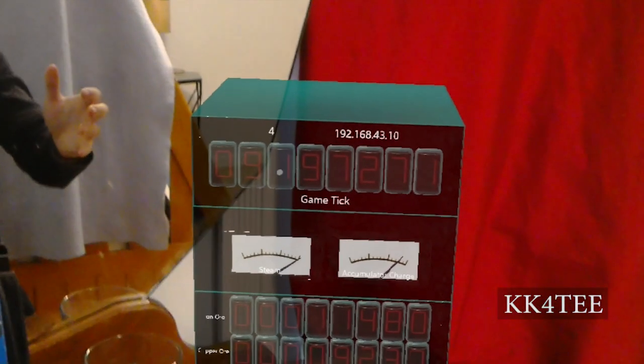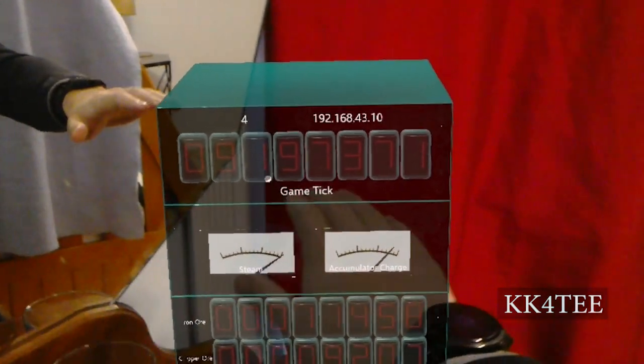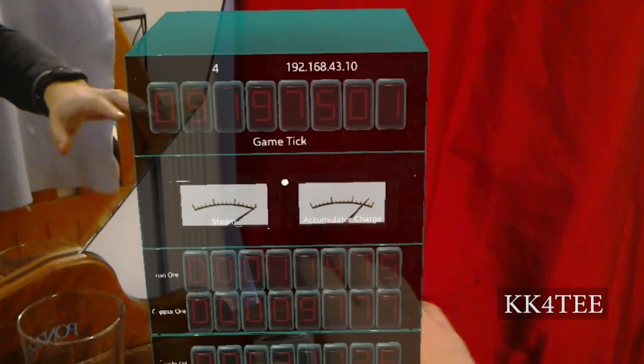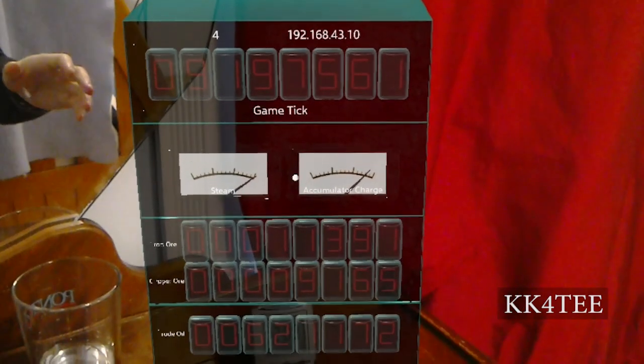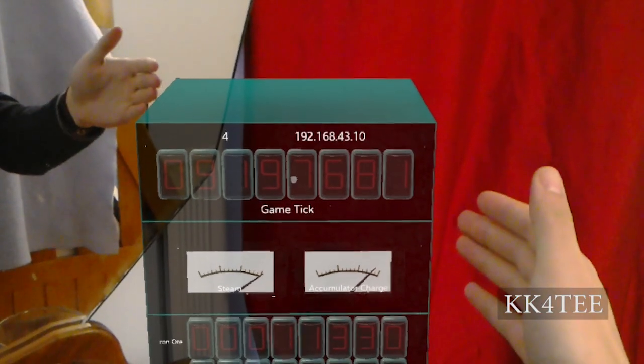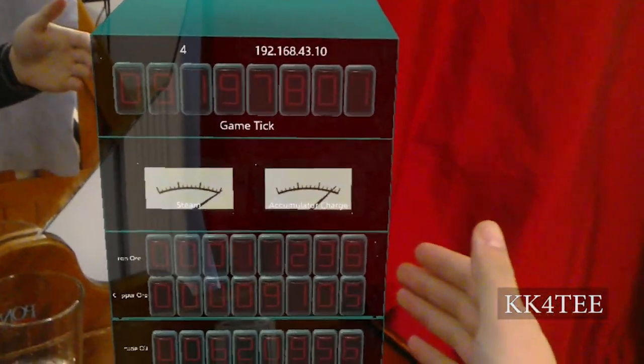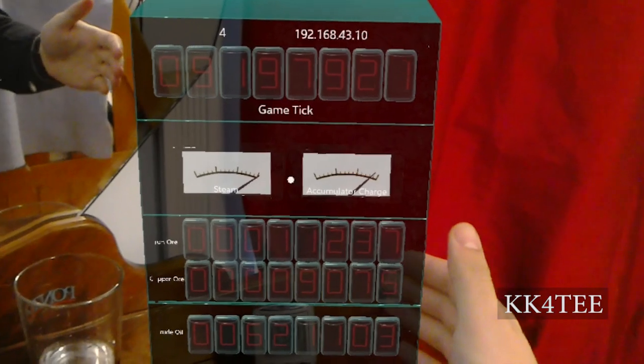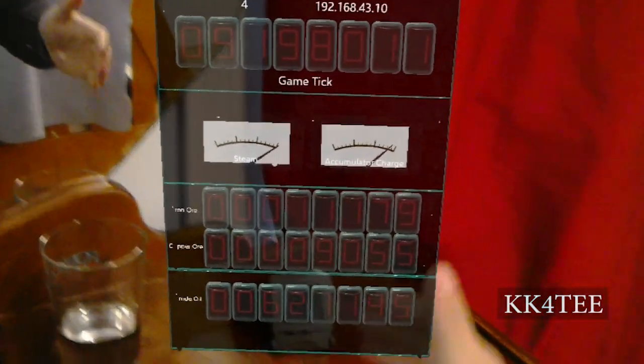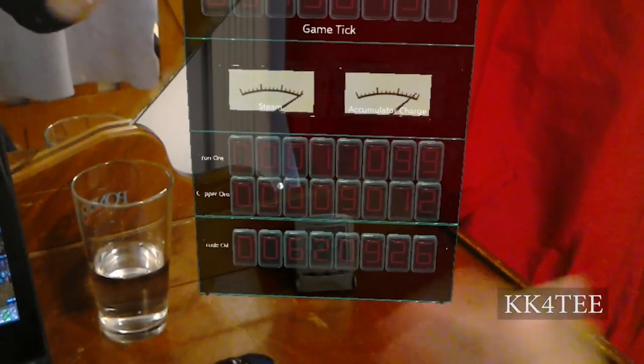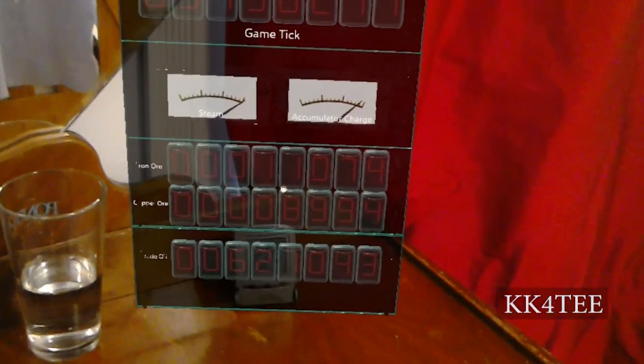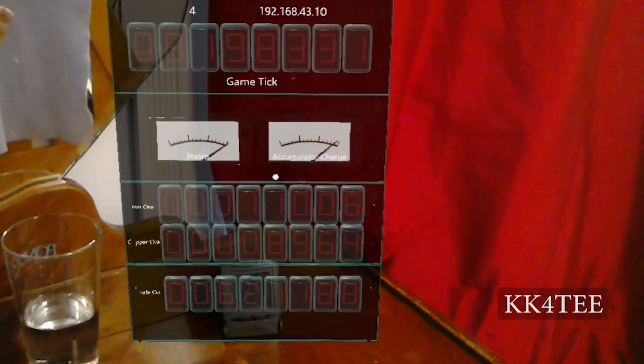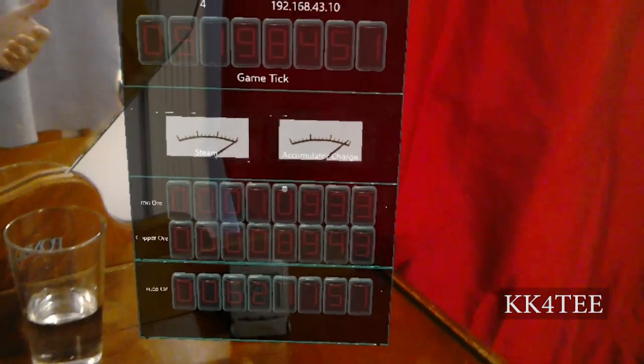Here we have an interface where we've got a series of virtual Nixie tubes and gauges that can display what time we are in the game, the power in my accumulators, how much steam I have available, and my resources—iron, copper, oil, all of that—updating in real time in front of the user.